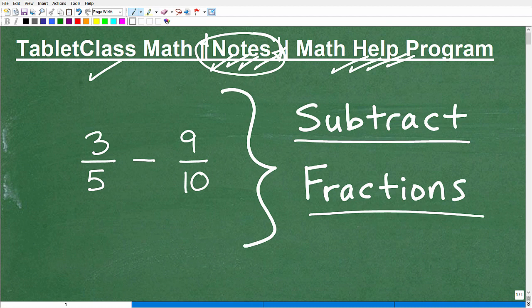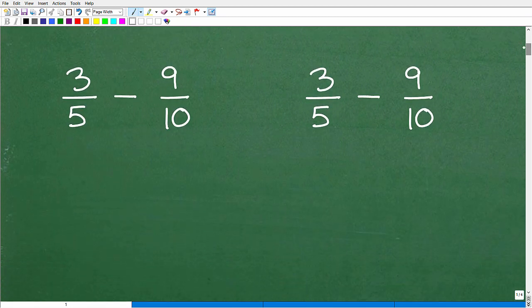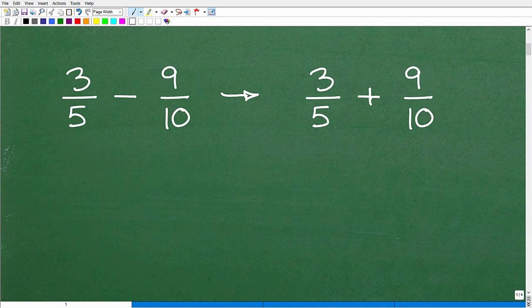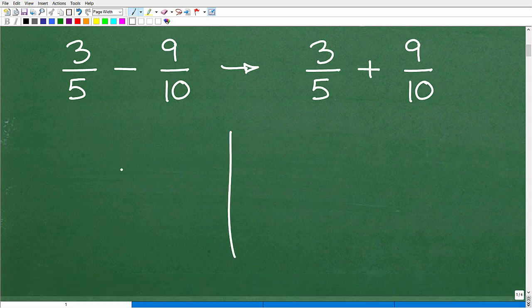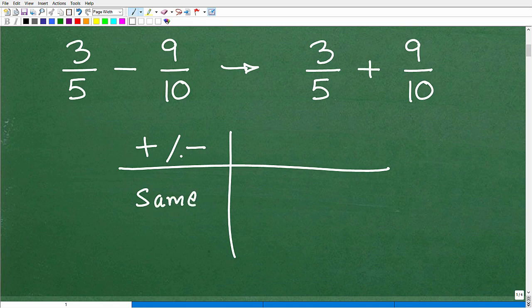So let's talk about subtracting fractions. The first thing you need to know is how to add fractions. Here is our problem: 3 fifths minus 9 tenths. In order to do this problem, we need to think of subtraction of fractions as the same as adding fractions. Adding and subtracting fractions is pretty much the same thing. We basically turn subtraction problems into addition problems. This is where you need to understand how to find the LCD.